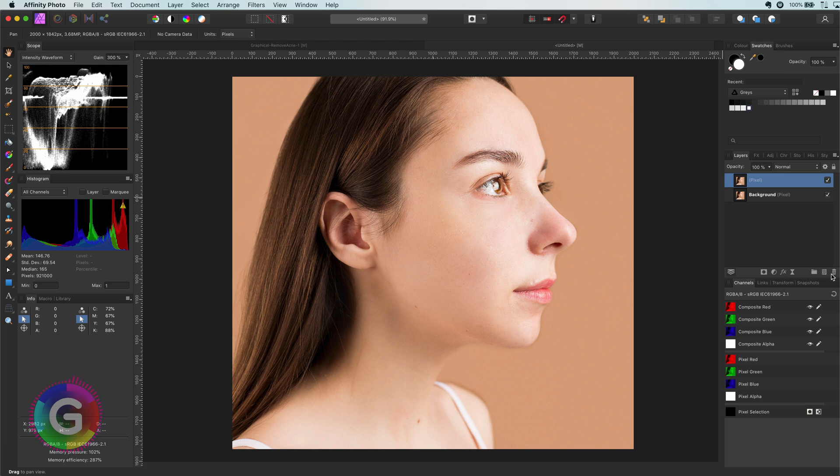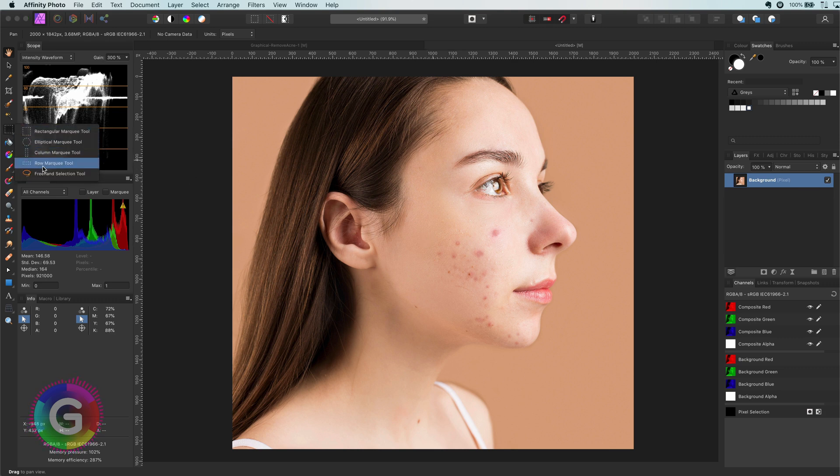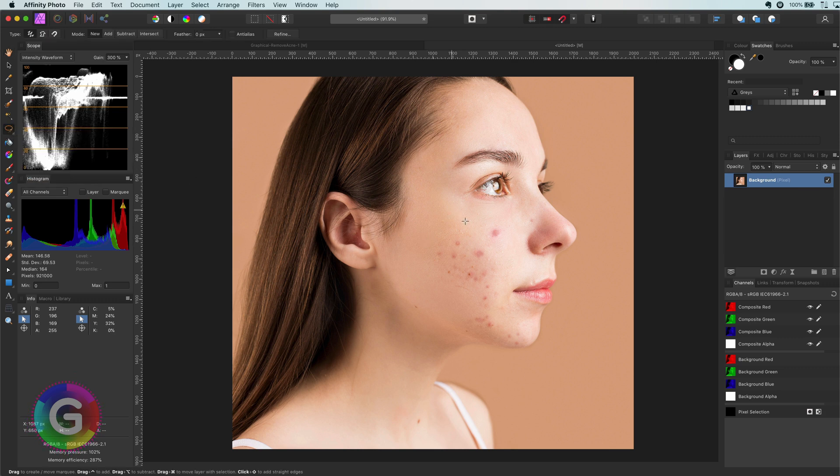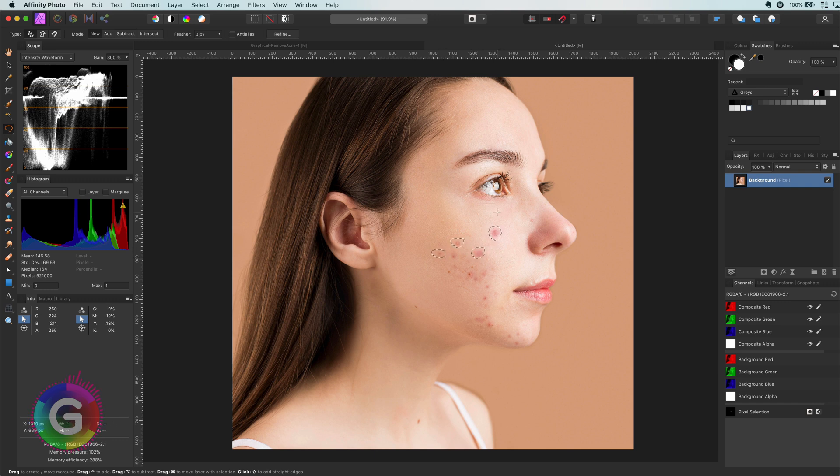The idea is to make a selection of the acne. Once we have a selection of it, we can apply an adjustment to remove them. So how can we select the acne? Well, one way is to manually select it. Besides being a tedious job, it will also be difficult to get a good selection. So let's do this in a smarter way. As the acne is darker than the regular skin, we can try to separate it out.